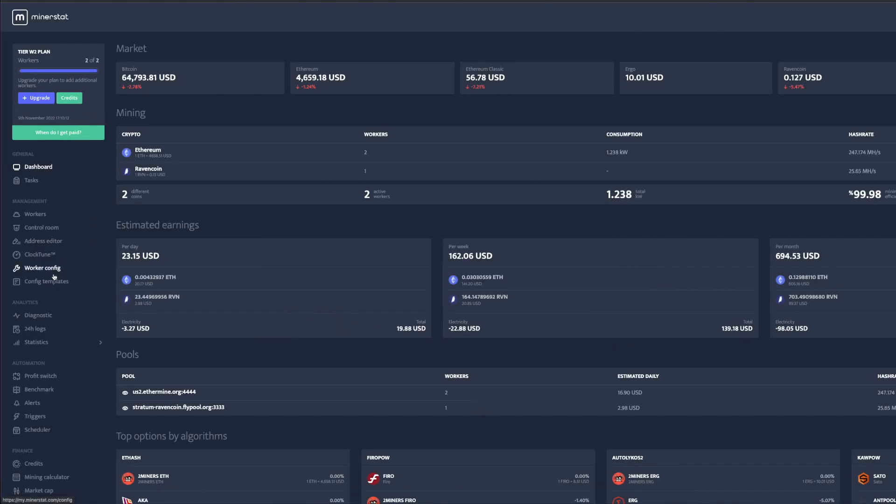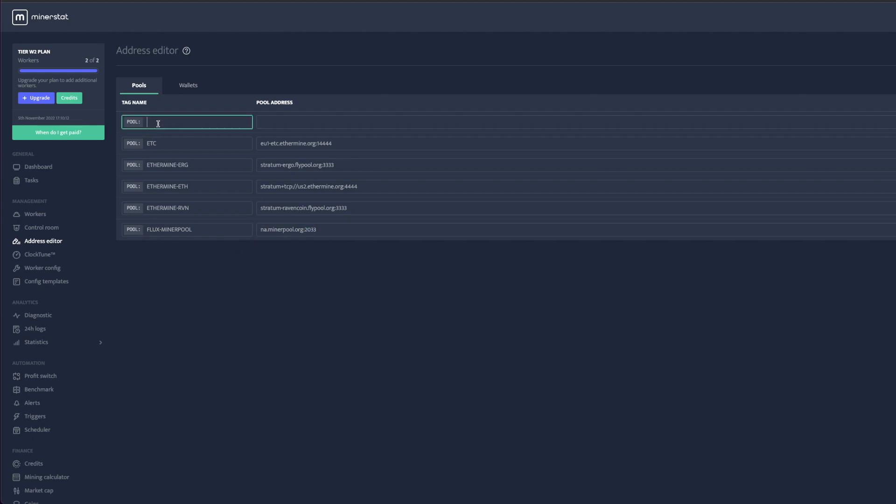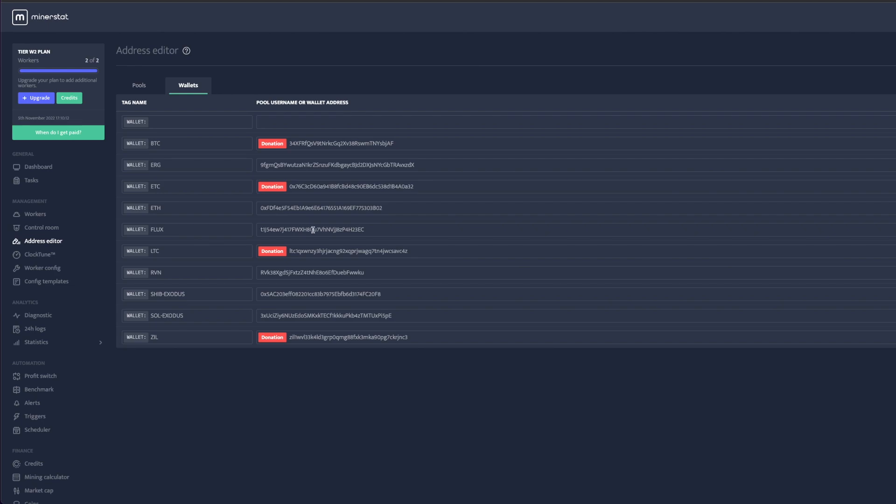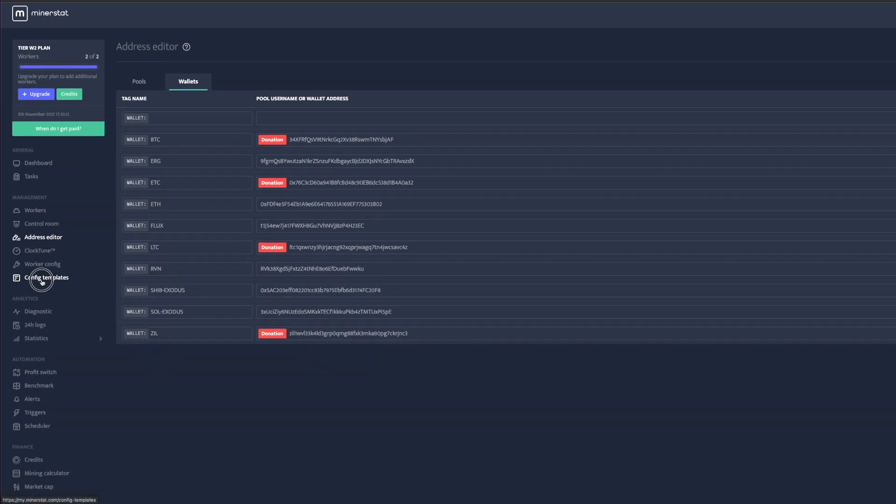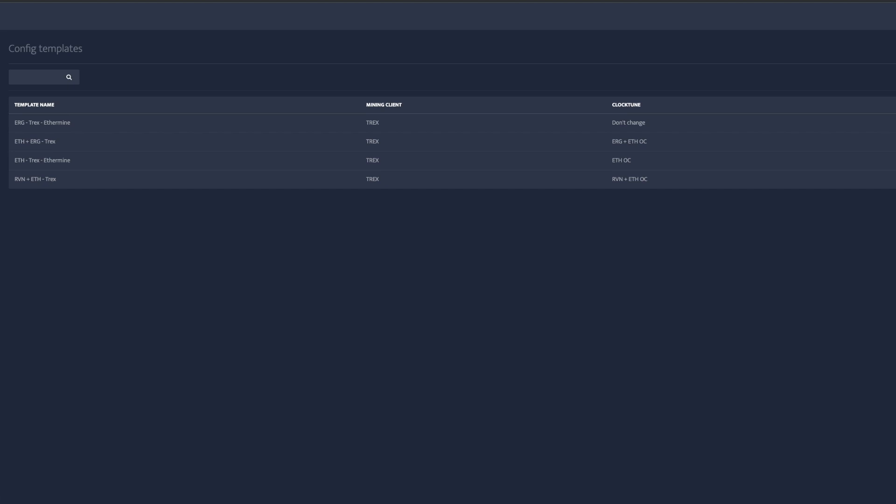So we're going to go to our Address Editor and then, you know, I was already kind of setting it up. So type in Flux. I like to add in what pool it is, like all of these are on Ethermine. So Flux MinerPool, na.minerpool 2033. We'll go to wallet, we'll also type in Flux, which I already did down here. Flux. And then the wallet address, whether you're using Zelcore or Trust Wallet or whatever wallets have Flux.